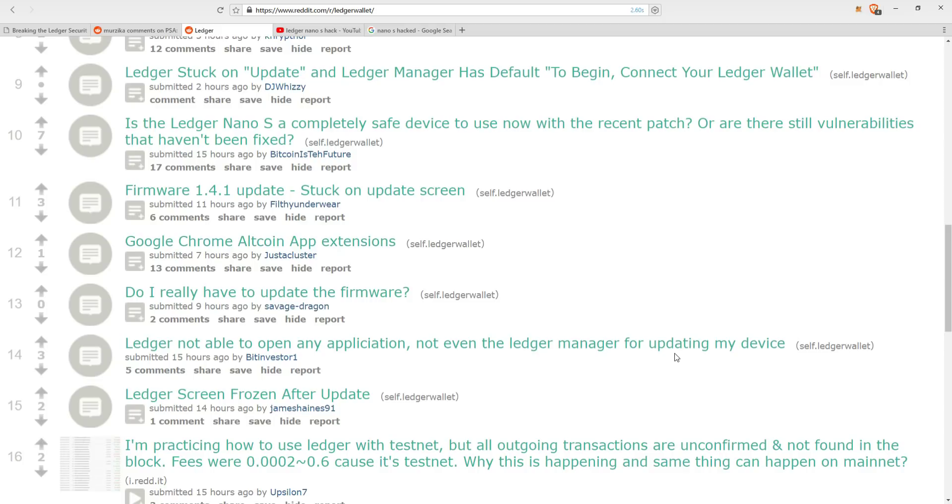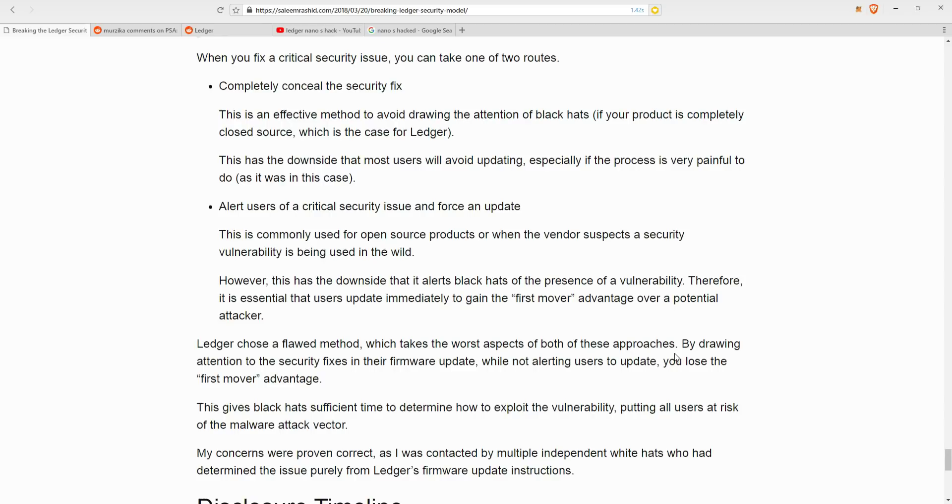And there's lots and lots more of such comments if you just go through the Reddit. In the first hundred, at least like half of the posts are all about the people struggling with doing the update. It's really scary because this is a critical security update.